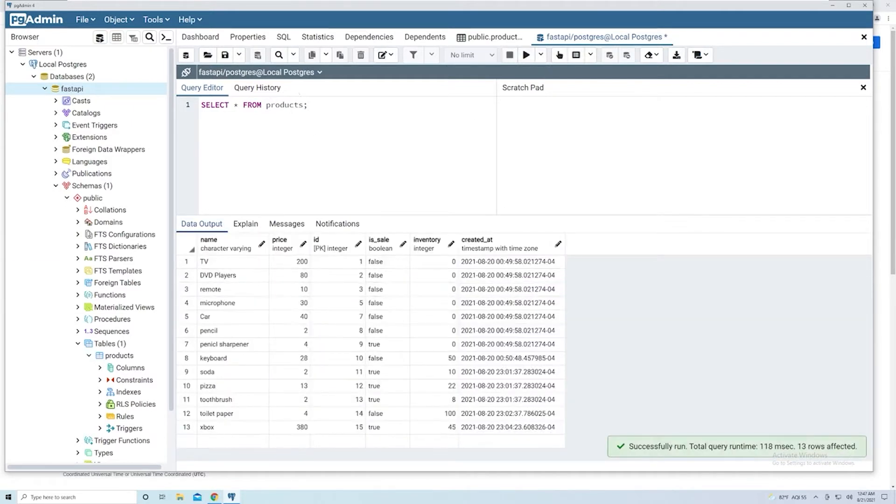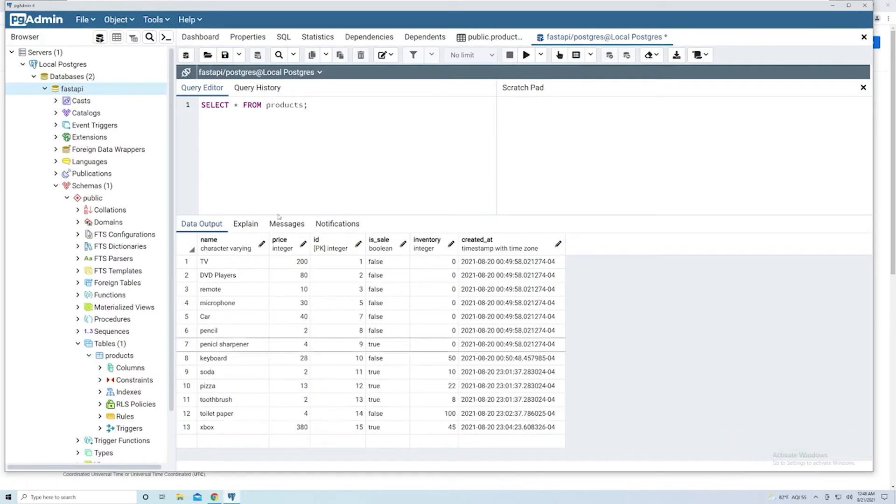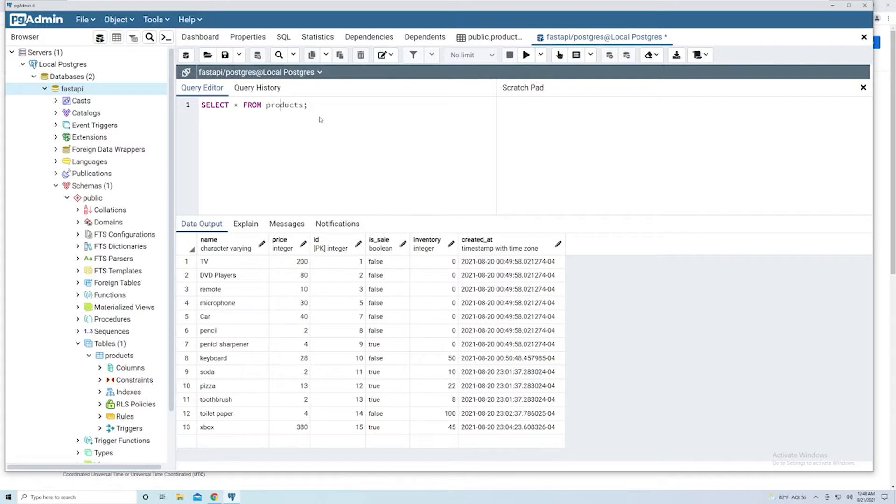And so till now, we've been retrieving every single entry in the table, and that's because we've provided no filter criteria, no filter condition. So let's figure out how we can filter the specific rows that we want based off a certain criteria.